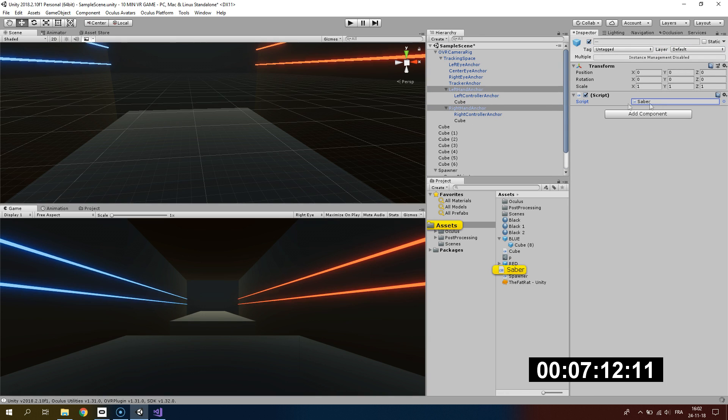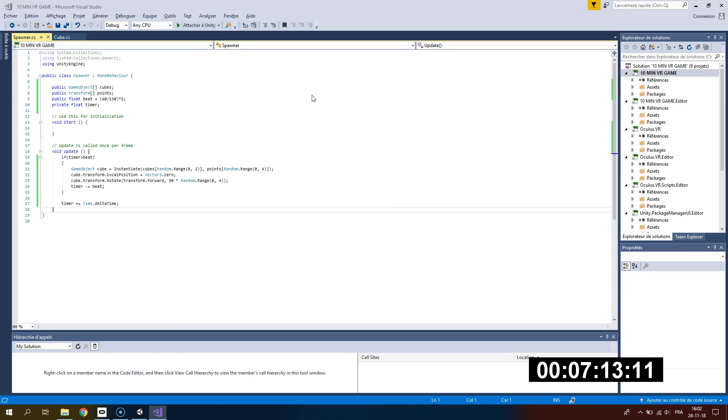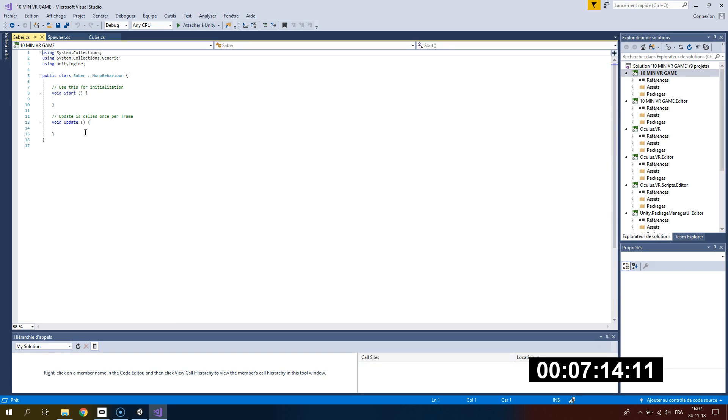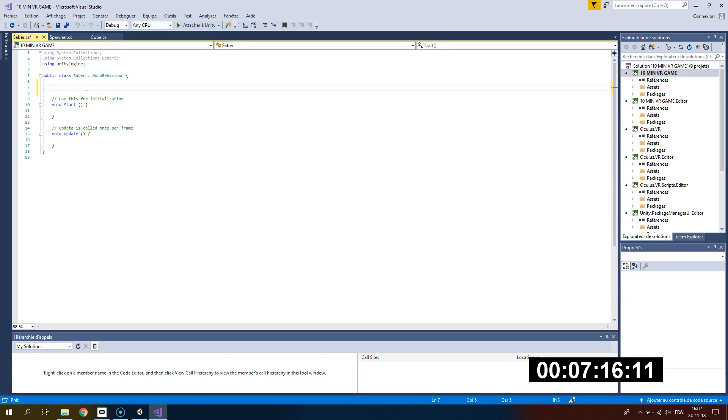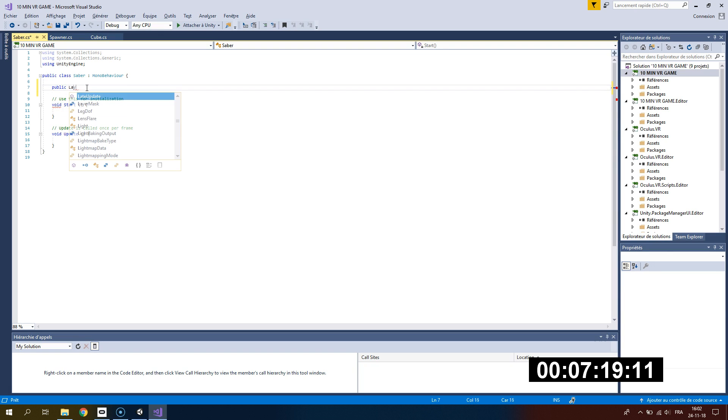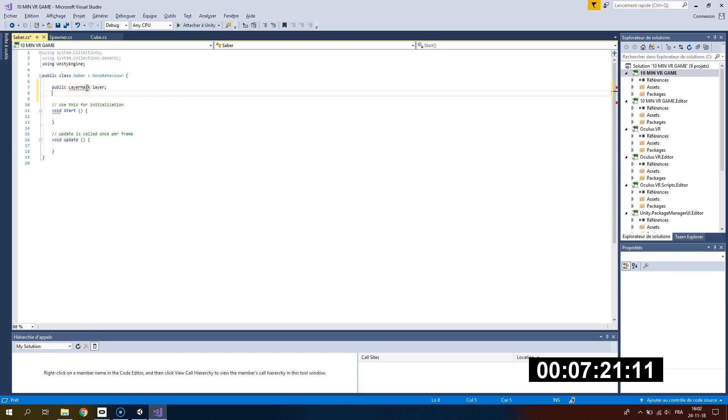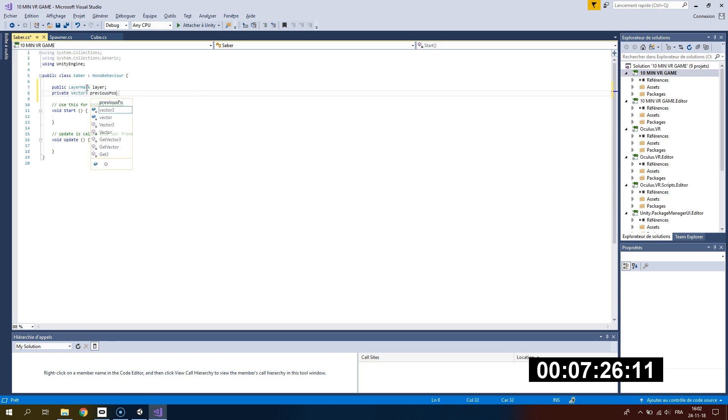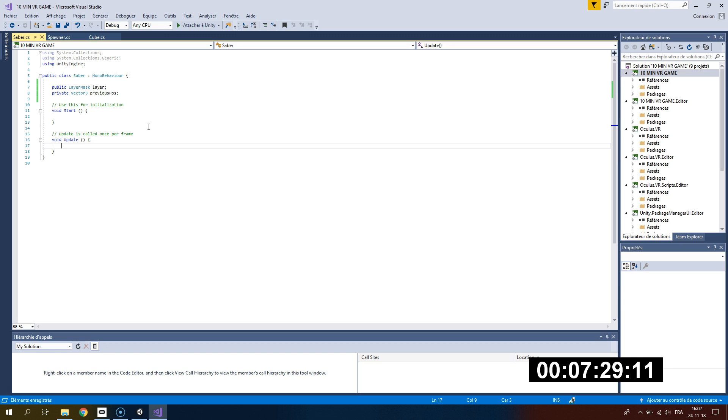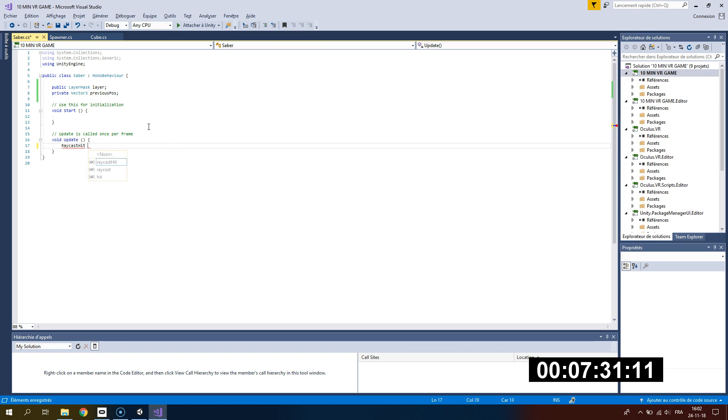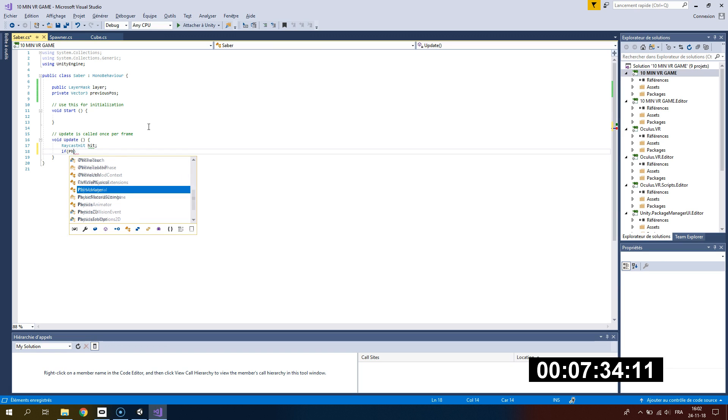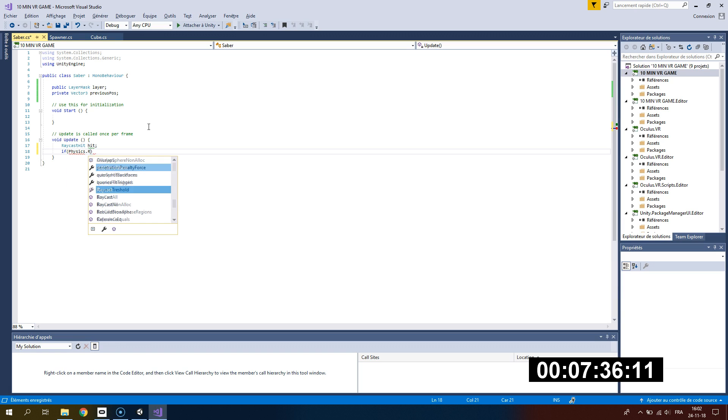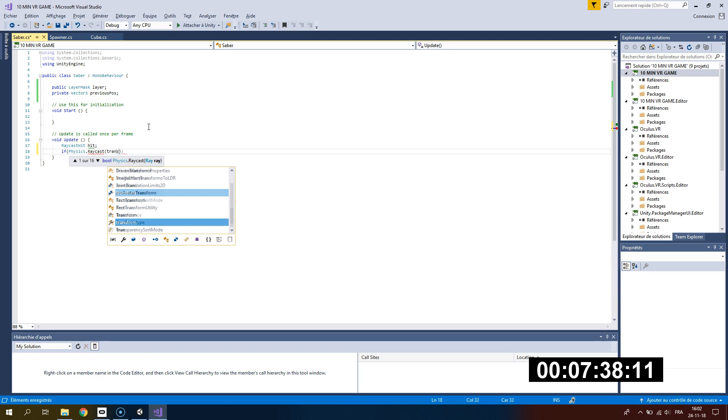I will add now the saber script that we will use to cut the cube. For the saber script, I want a layer mask which will be the layer of the cube we want to cut. If I have a red saber, I want to cut a red cube. If I have a blue saber, I want to hit blue cube. I will check every frame if my saber is cutting using a raycast.